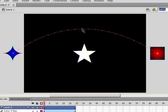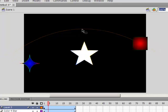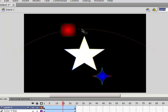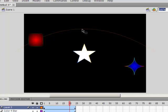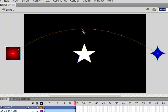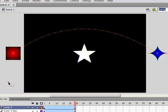Let's click enter on the keyboard to preview. That looks good. I'm going to click off the stage to deselect, then click back into the first frame.